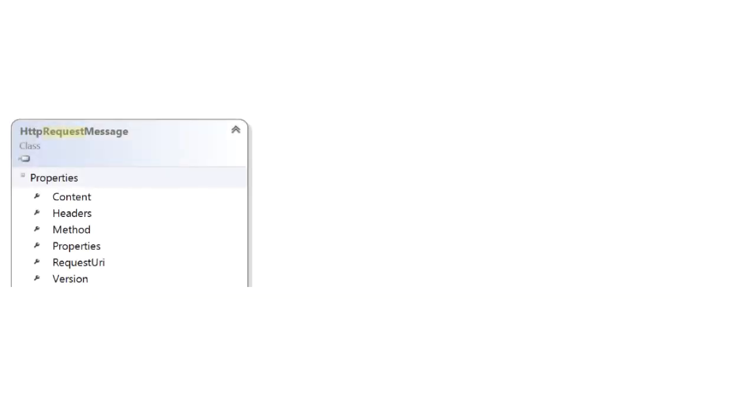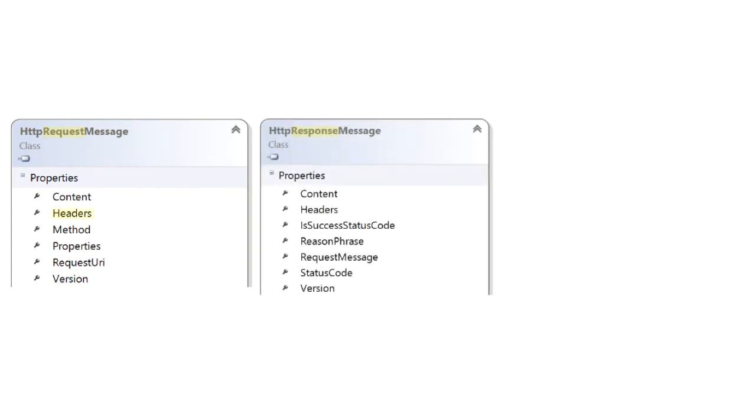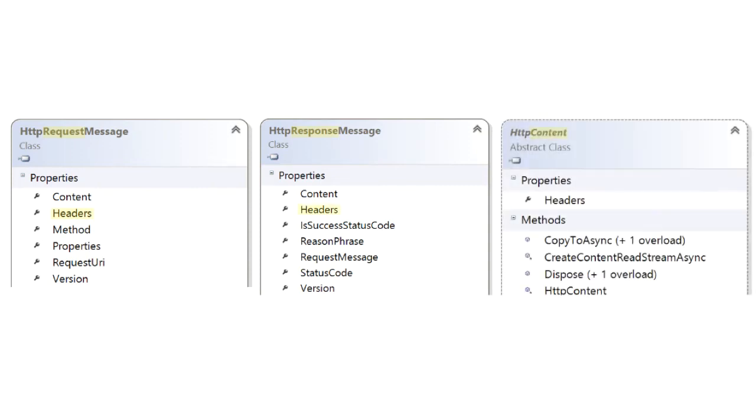Headers show up in several places. When you create and send off a request inside that object is a headers collection. When you get back a response it also has a headers collection. When you work with content it has a headers collection.